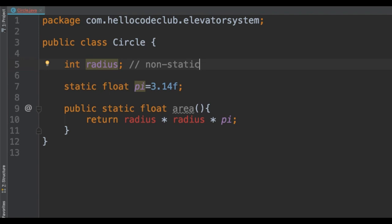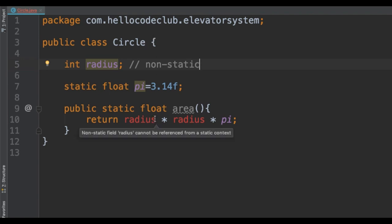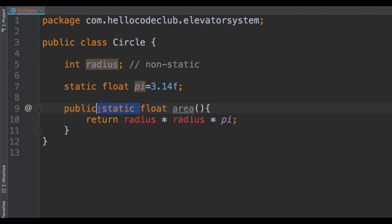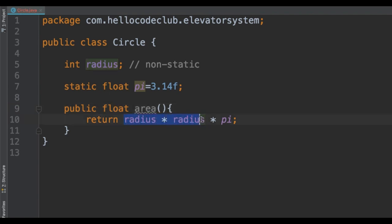And then we have the static method named 'area', and there we have our error: 'non-static method cannot be referred from a static context'. As we said, 'area' belongs to the class context and we are trying to access 'radius', which belongs to the object. To fix this problem, you will need to change the 'area' method to be non-static, and as soon as we update that, the compilation error goes away.